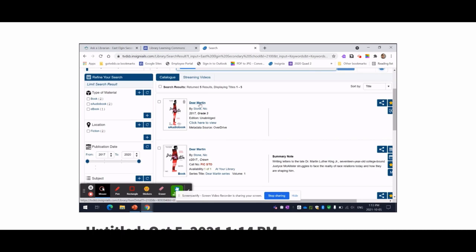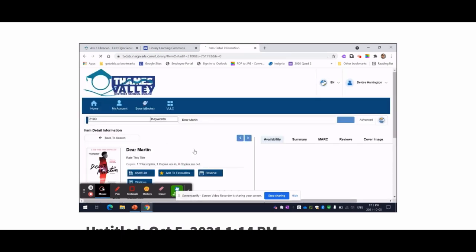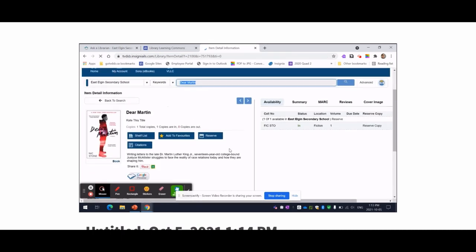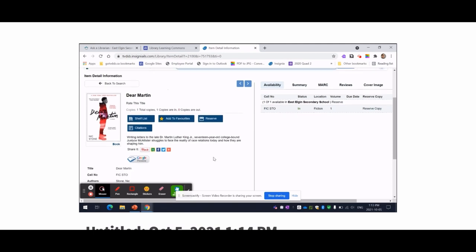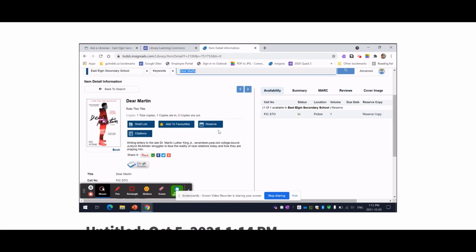This is the book I wanted. And I can see that this is what the book is about. I can see that there's one copy in the library and it is in the library right now. I would like to put that on reserve because this is the book I'd like to read.